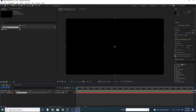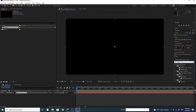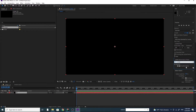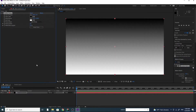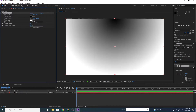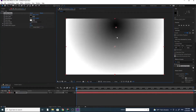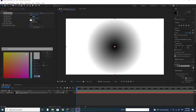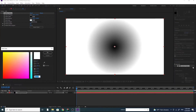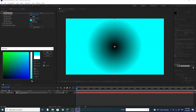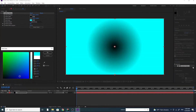Go to Effect and Preset. Search for Gradient Ramp. Drop it in the BG Solid. Go to Ramp Shape and choose Radial Ramp. Drag the start of Ramp to the middle. Choose any color you want.